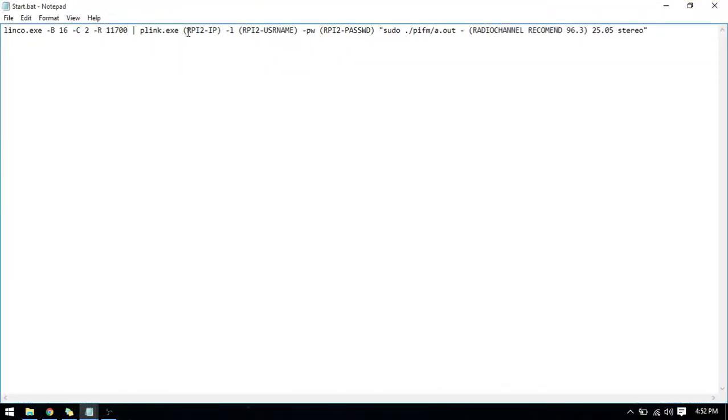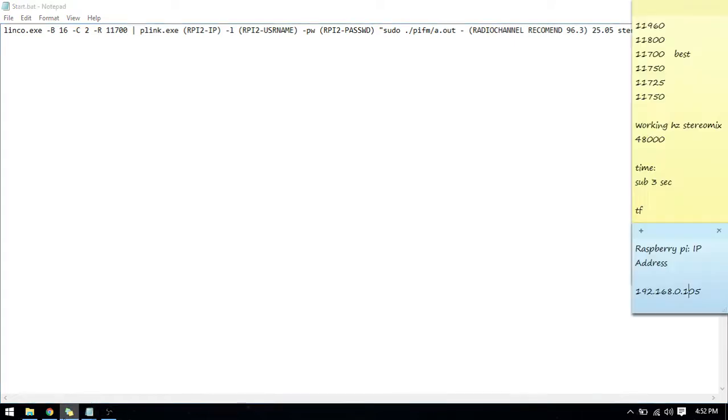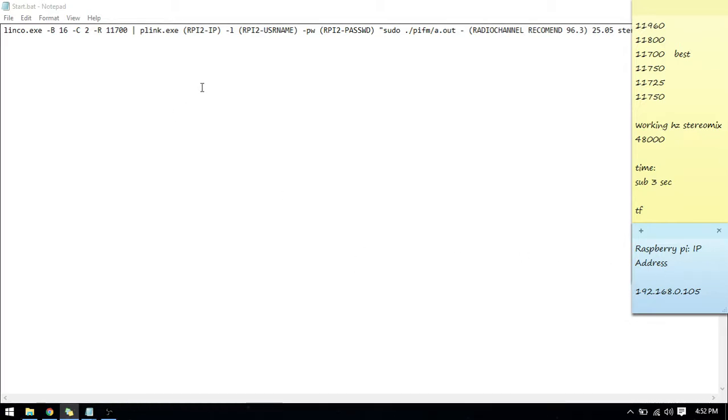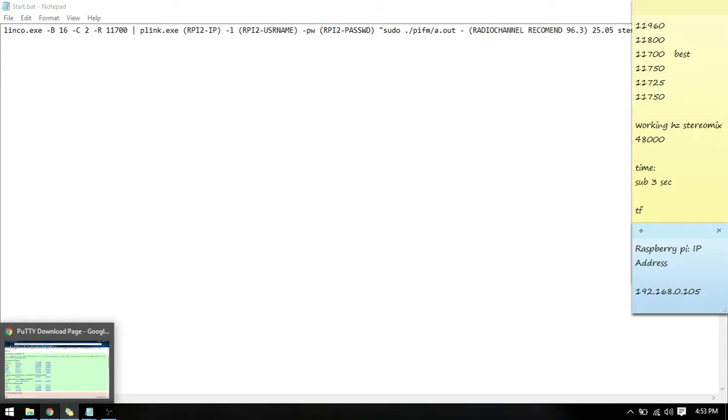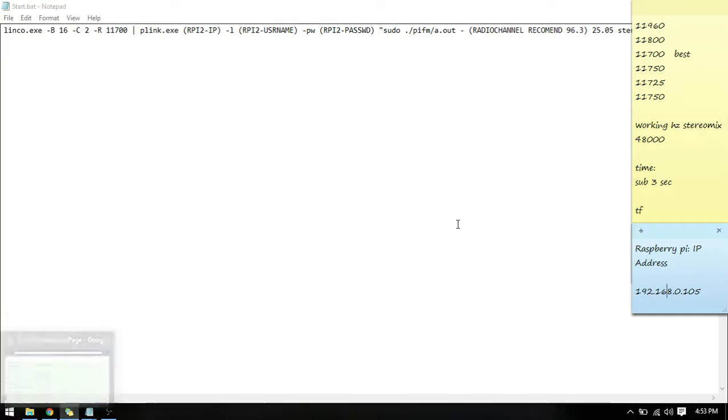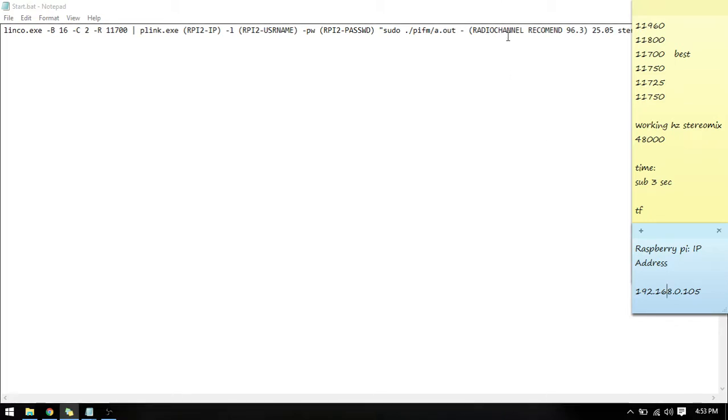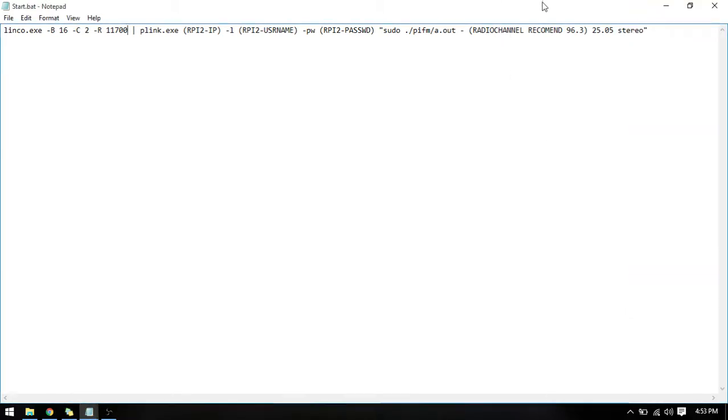Plink.exe. Make sure you have your Raspberry Pi's IP address. I have it right here. To find this you can use Angry IP Scanner or you can go into your router and find it. That's pretty much all I know of. You can do it many ways, but just find your Raspberry Pi's IP address.